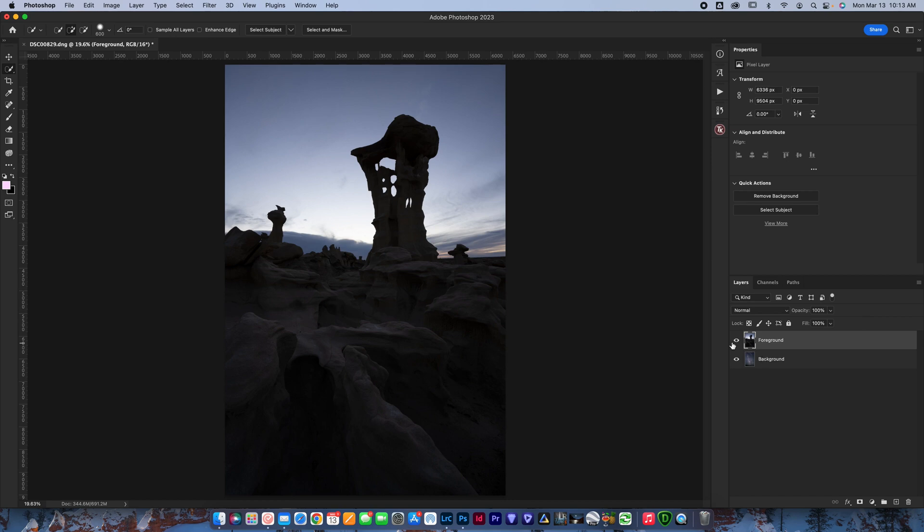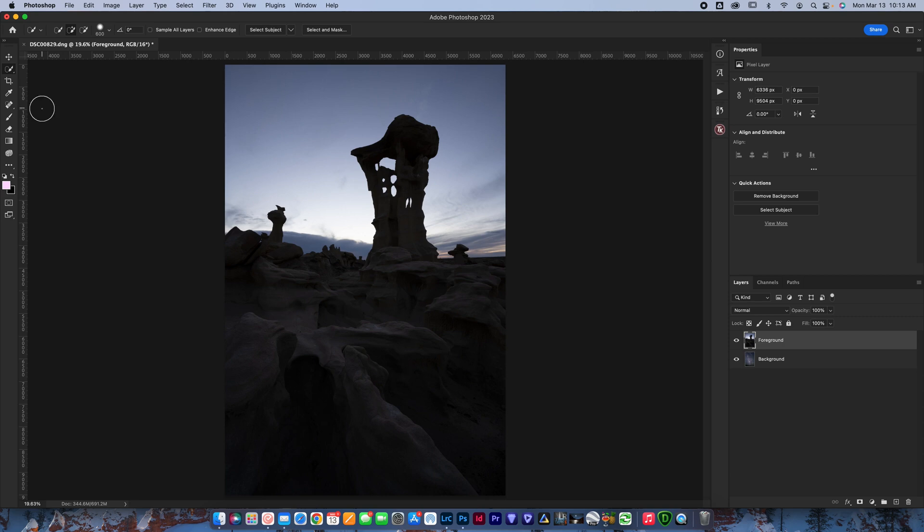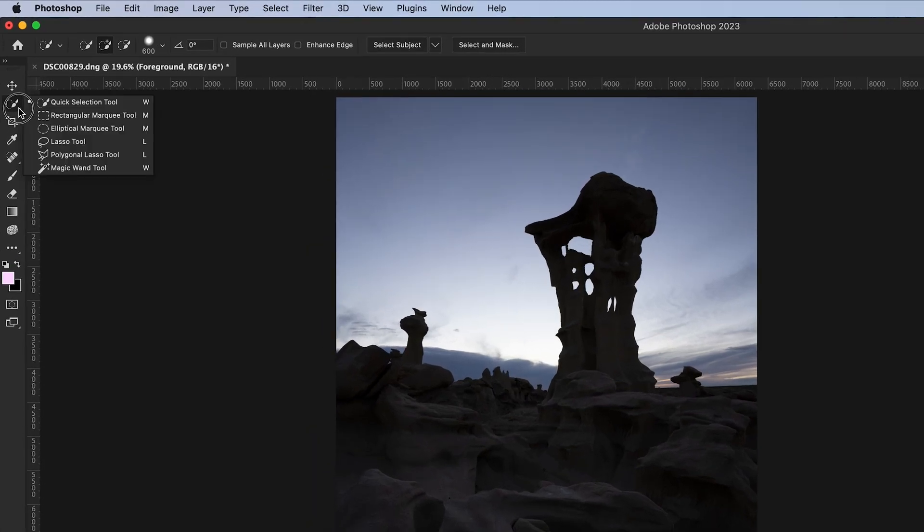Now I want to show you two different ways to do this, because depending on what kind of photo you've got, it may or may not work better one way or another. So the easiest way that you should always try first is by using what's called the quick selection tool, which is on my toolbar located over here. You can hit W to bring up the quick selection tool.